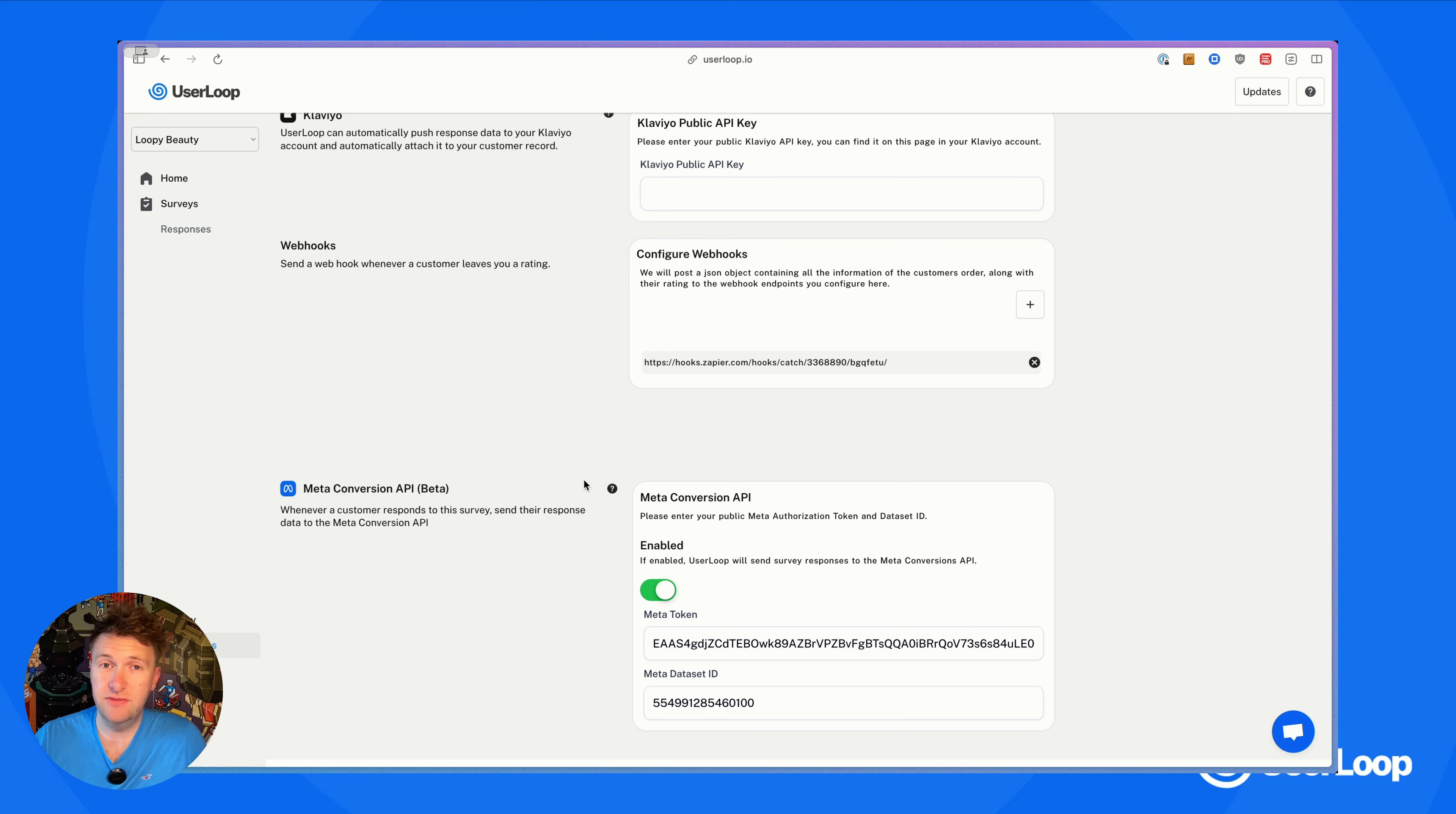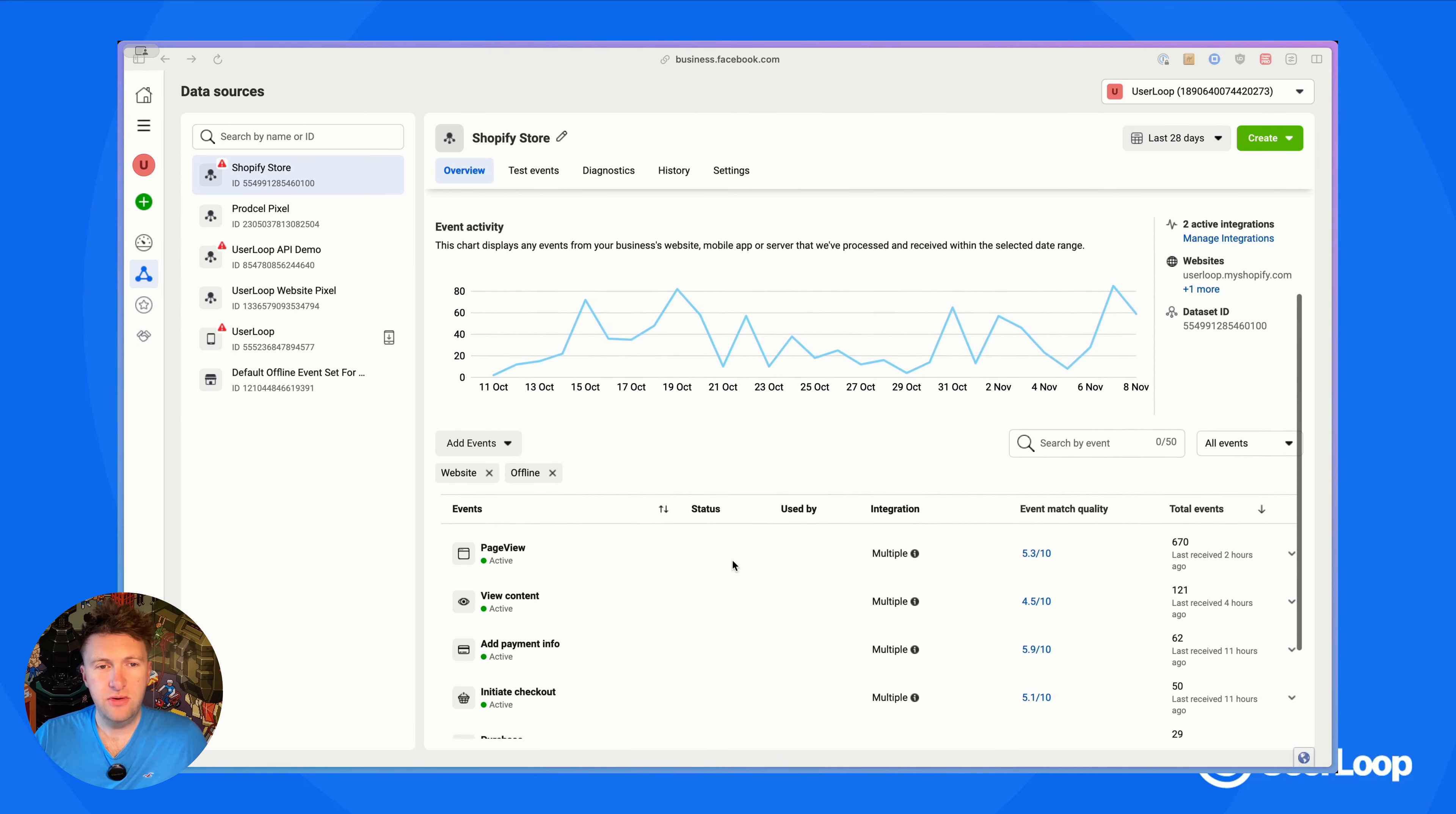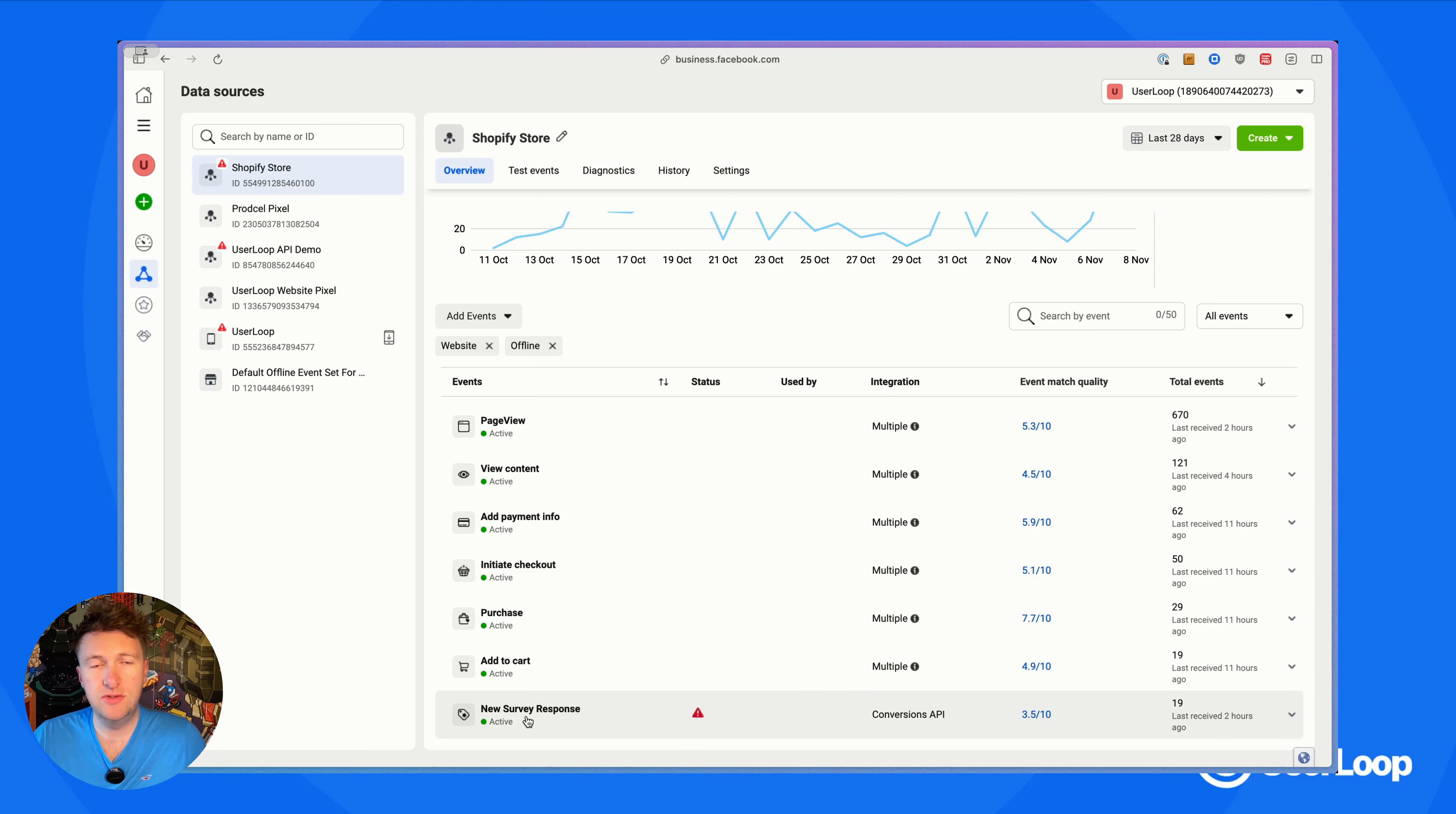As the survey results start coming in, let's take a look at what they look like in the Events Manager. In the Events Manager, you'll notice you get a new event that comes up here called 'New Survey Response'.